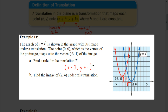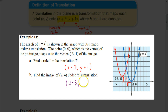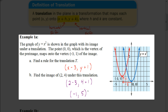Now it says find the image of (2, 4) under this translation. The rule x minus 3 and y plus 1 applies to every single point on the pre-image to figure out where the location would be on the new image. So for the coordinate (2, 4), I put those values in for x and y: 2 minus 3 gives us the x value of the new coordinate, and 4 plus 1 gives us the y value. So 2 minus 3 is negative 1, and 4 plus 1 is 5. The new coordinate would be (-1, 5) if the graph moved left 3 units and up 1 unit.